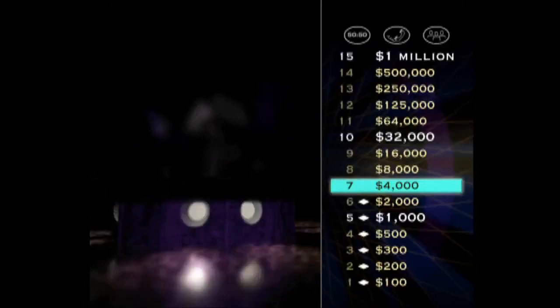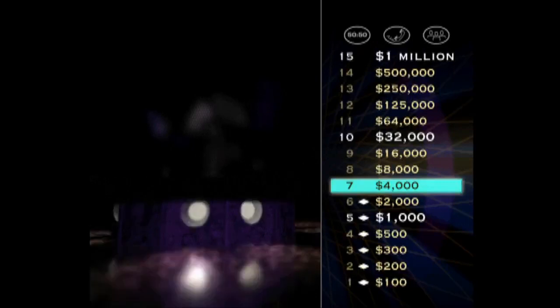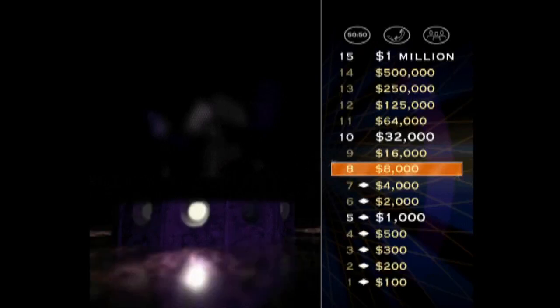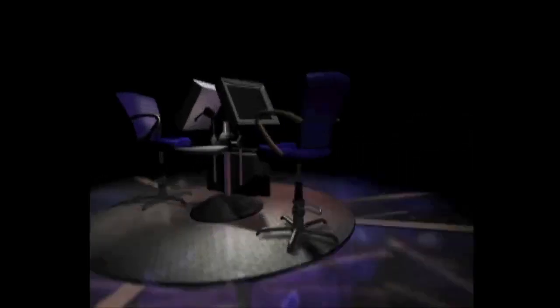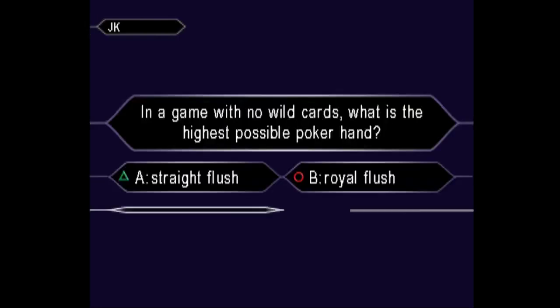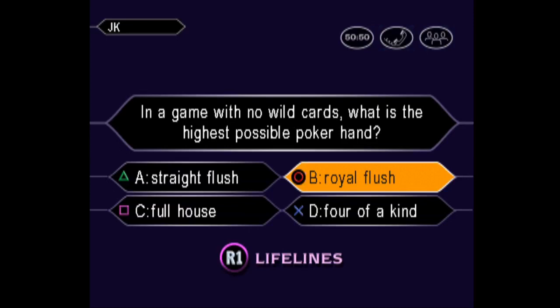Okay, now you've got $4,000. Eight questions stand between you and a million bucks. Take a look at your next question. It's worth $8,000. B it is. You are correct.